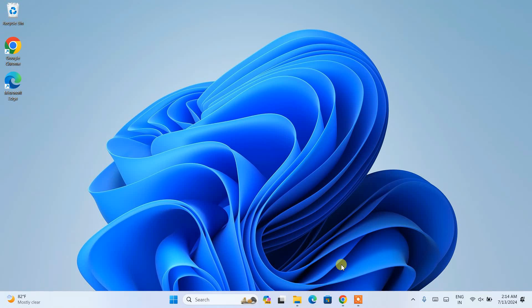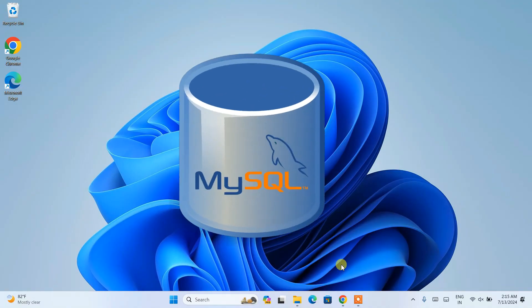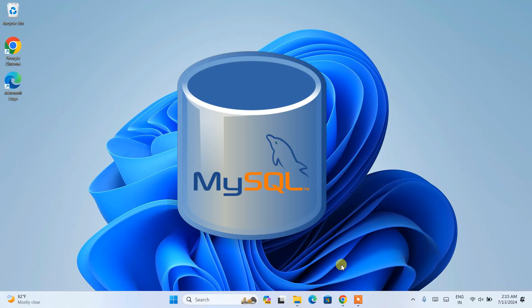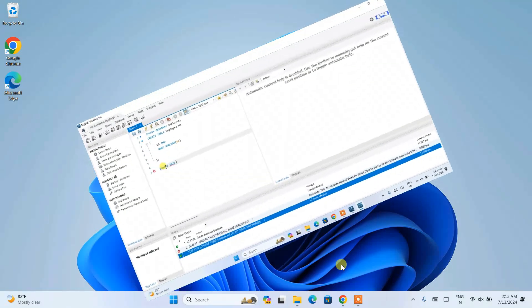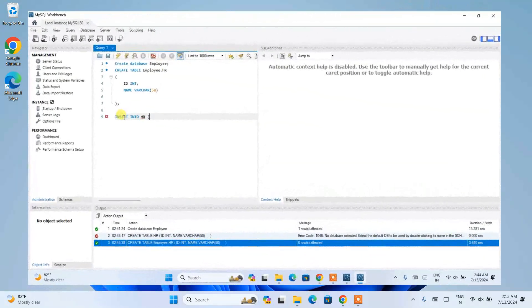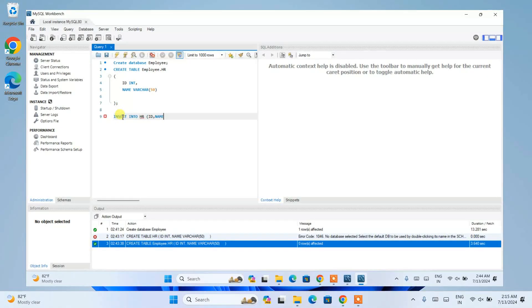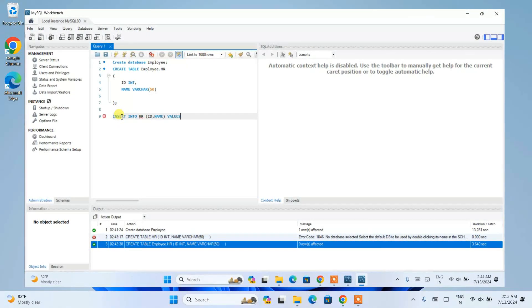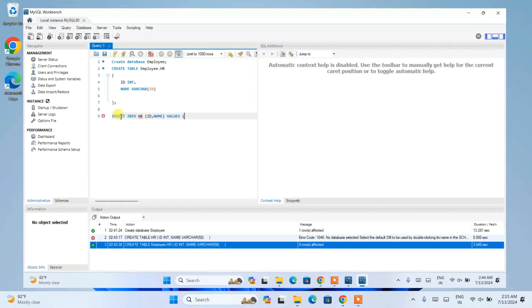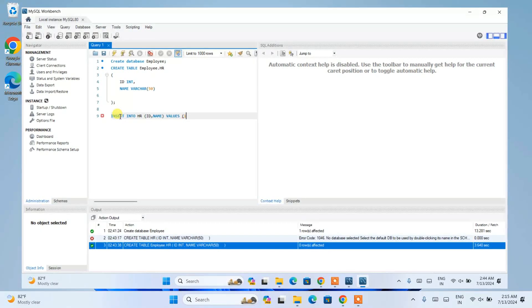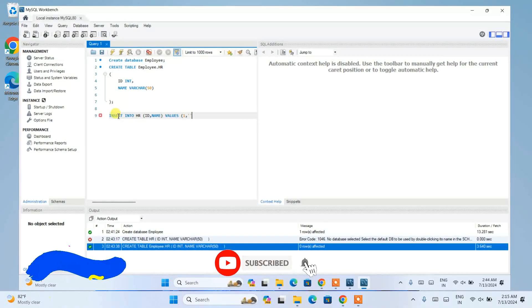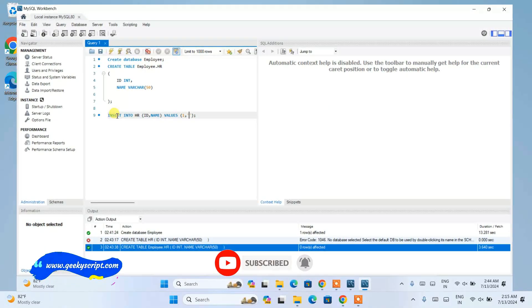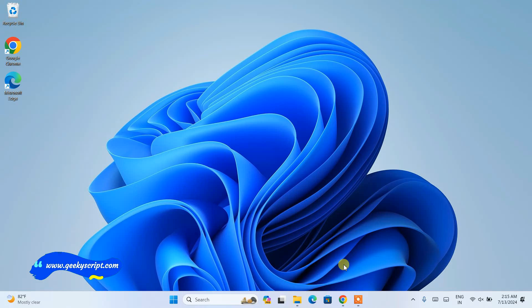Hello everyone, welcome to Geeky Scrape. Today I'm going to show you how to install the latest version of MySQL Server on Windows, and after that I'm also going to install Workbench and show you how to write simple queries and fetch data from your table. This video is going to be a bit long, but if you watch till the end you'll learn a lot of new things. If you still face any issues, you can comment and I'll try my best to help you.